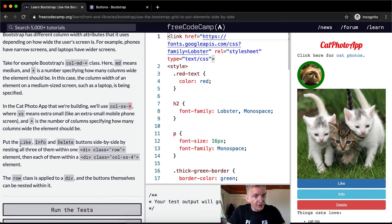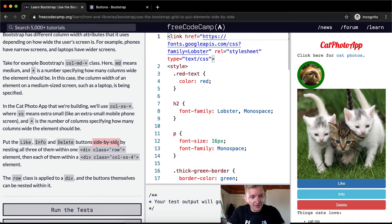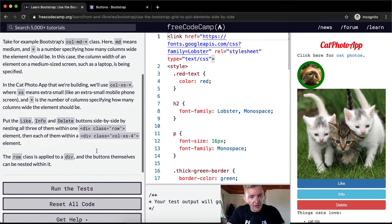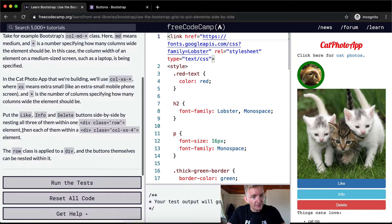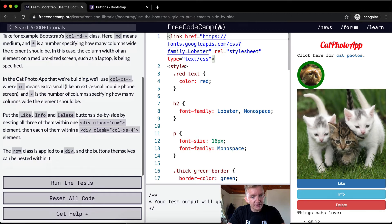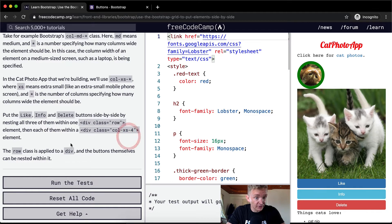So put the like, info, and delete buttons side by side, nesting all three of them within a div class row element, and then each of them with a div class col-xs-4. Oh cool, we're actually going to do that.